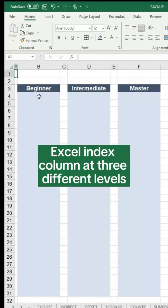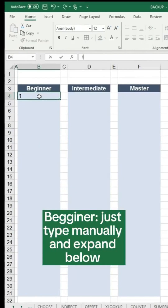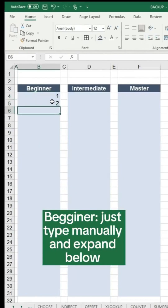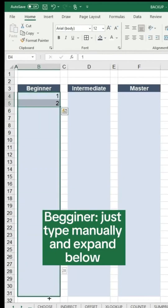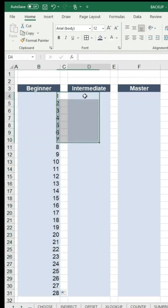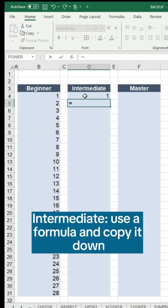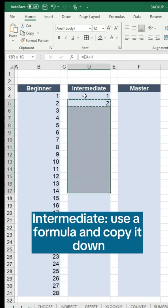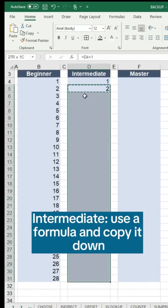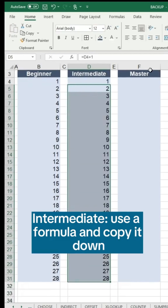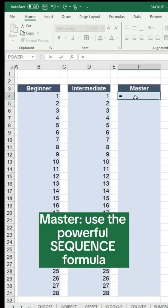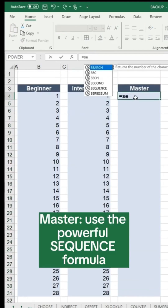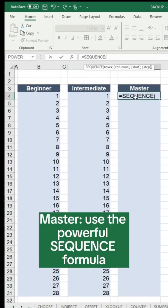Excel Index Column at three different levels. Beginner: just type manually and expand below. Intermediate: use a formula and copy it down. Master: use the powerful SEQUENCE formula.